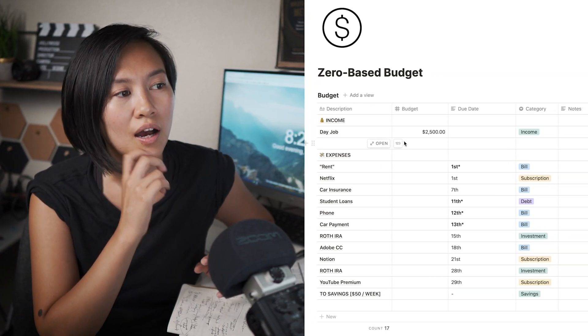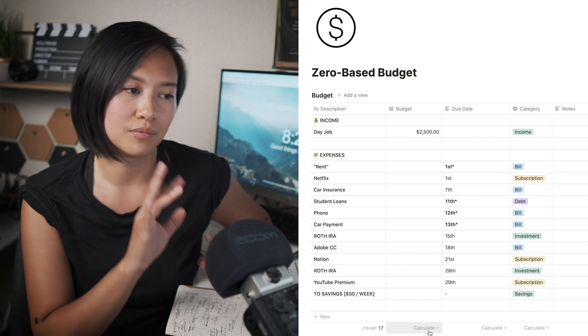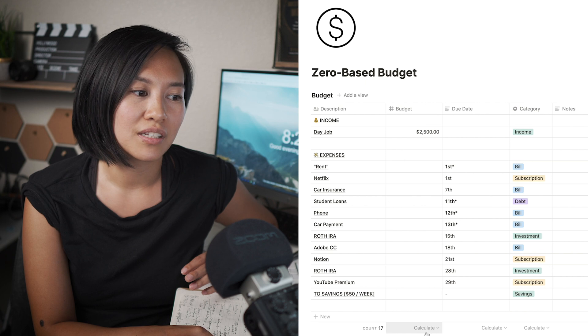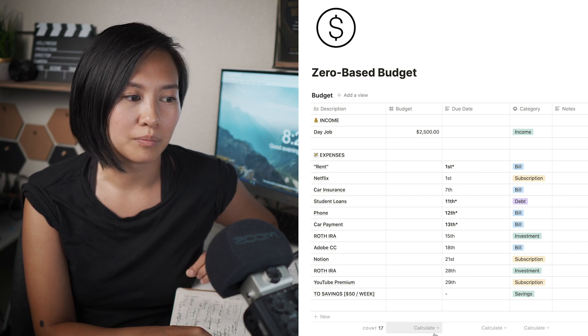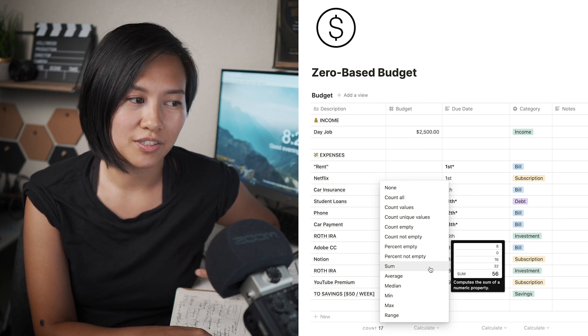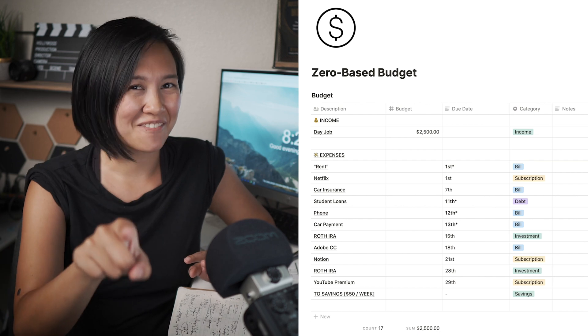Since I use a zero-based budget, an important part is starting with what you make each month. For this example, I'm saying this person makes $2,500 a month. Whether you're using Notion or any other spreadsheet, you want to set up a formula so the numbers you put in for expenses subtract from your total monthly income. In Notion they make it easy — no silly formulas like in Excel. Just go to the budget column at the very bottom, click the 'Calculate' dropdown, and choose 'Sum.'